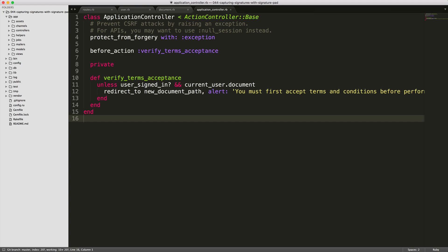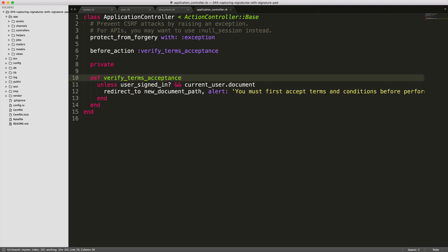And in our application controller, we have a before action callback that verifies the terms acceptance, which is just a private method. We'll make sure that the user is signed in, which this is just a Devise helper. And the user also has a document. Otherwise, we'll redirect them to the new document path, which is our new terms and conditions for signing, and alert them that they must first accept the terms and conditions before performing any actions.